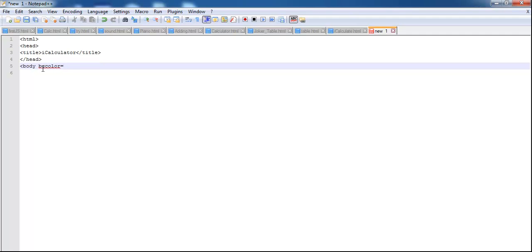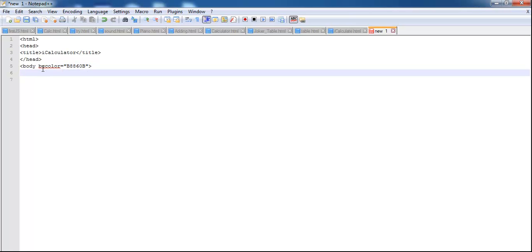Let's assume that's B, double 8, that's A, 6-0-B. That's my back color right there.